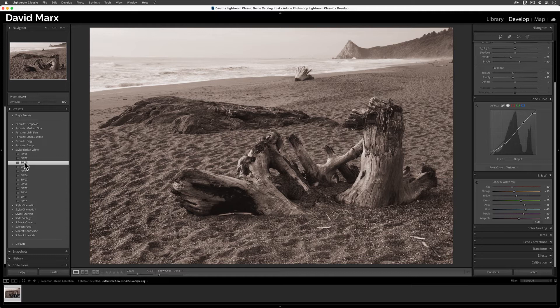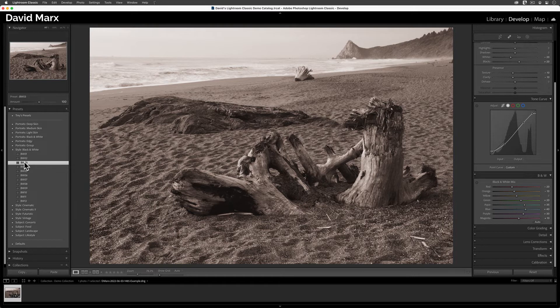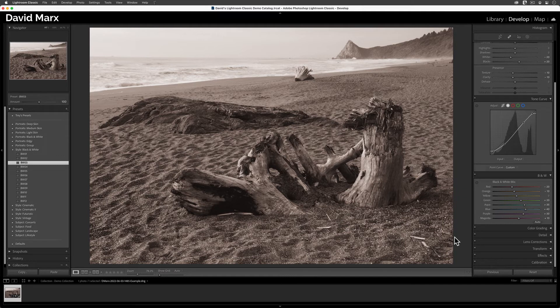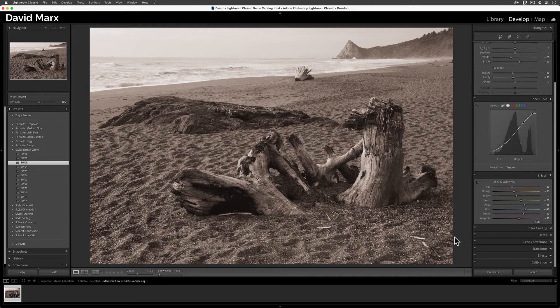Each preset, no matter who made it, is nothing more than a stored list of the Develop settings that are on this side of the screen. Now, since this video is meant to be an introduction to Develop Presets, I could stop here, but there's one other great new feature that everyone should know about.